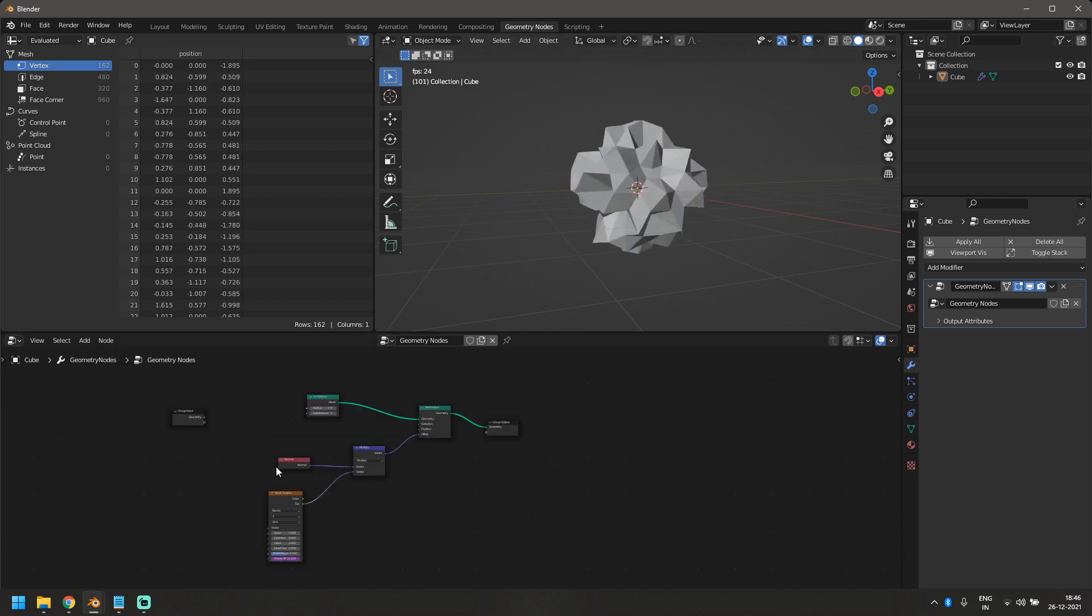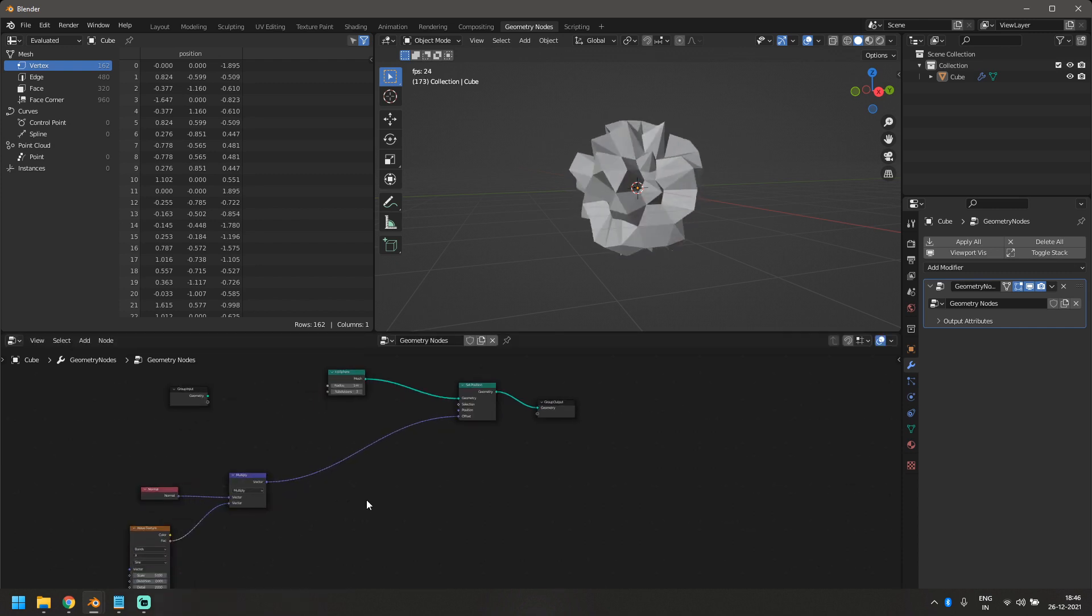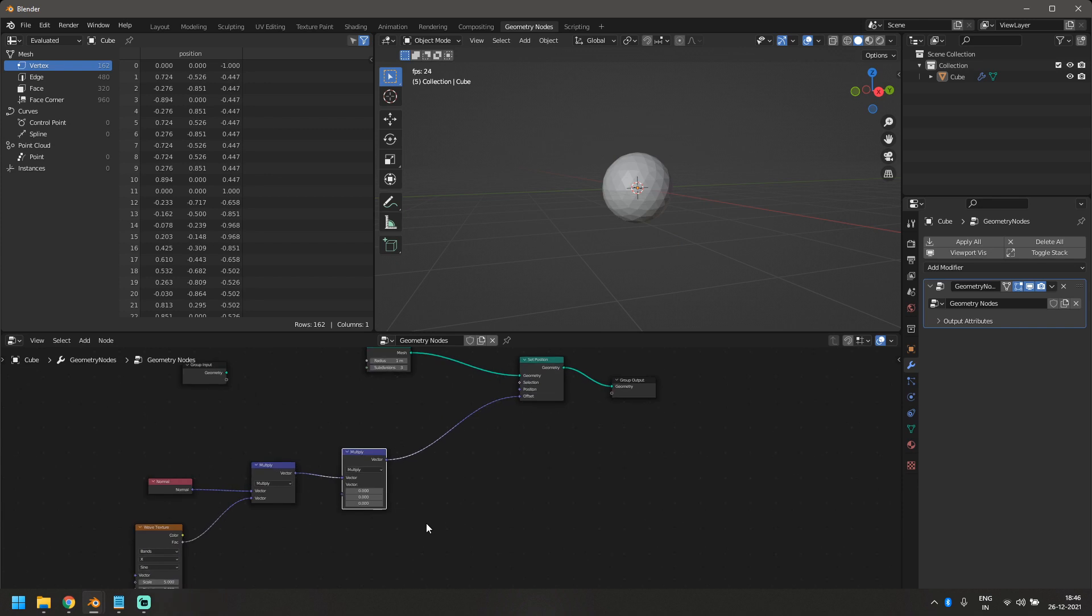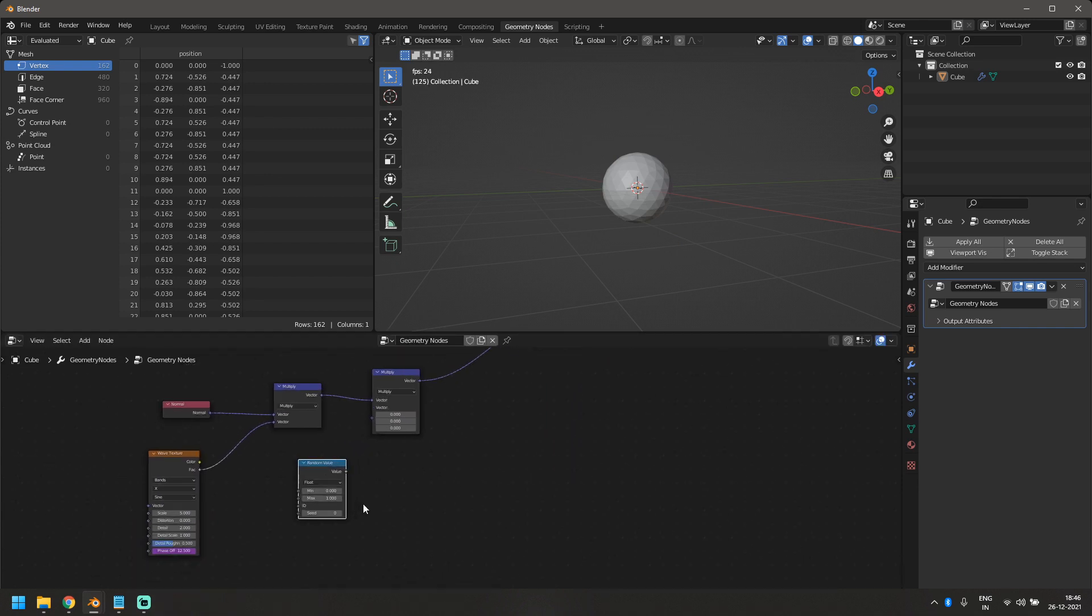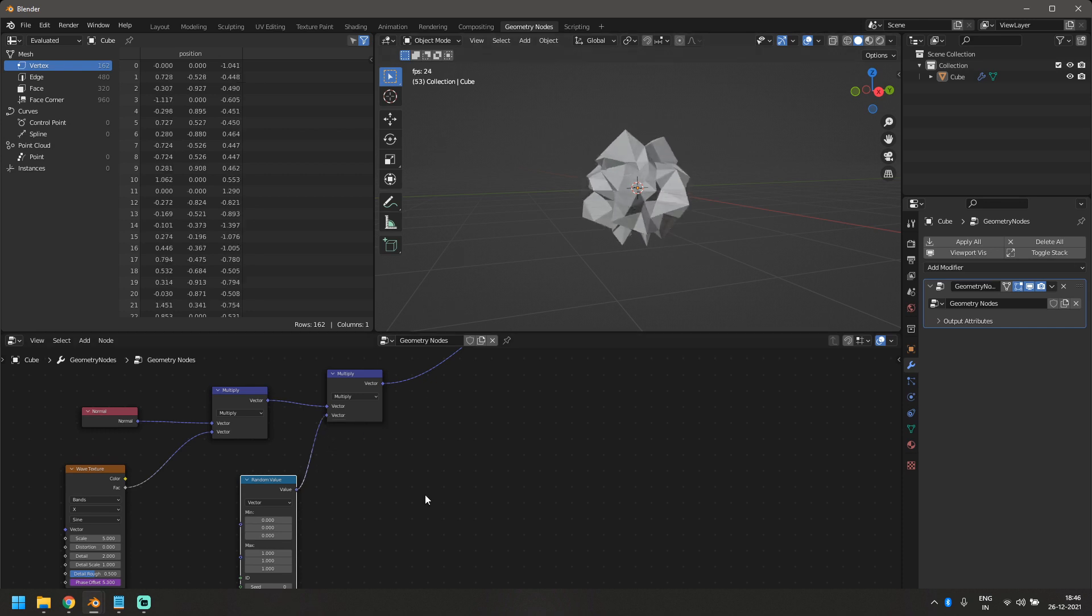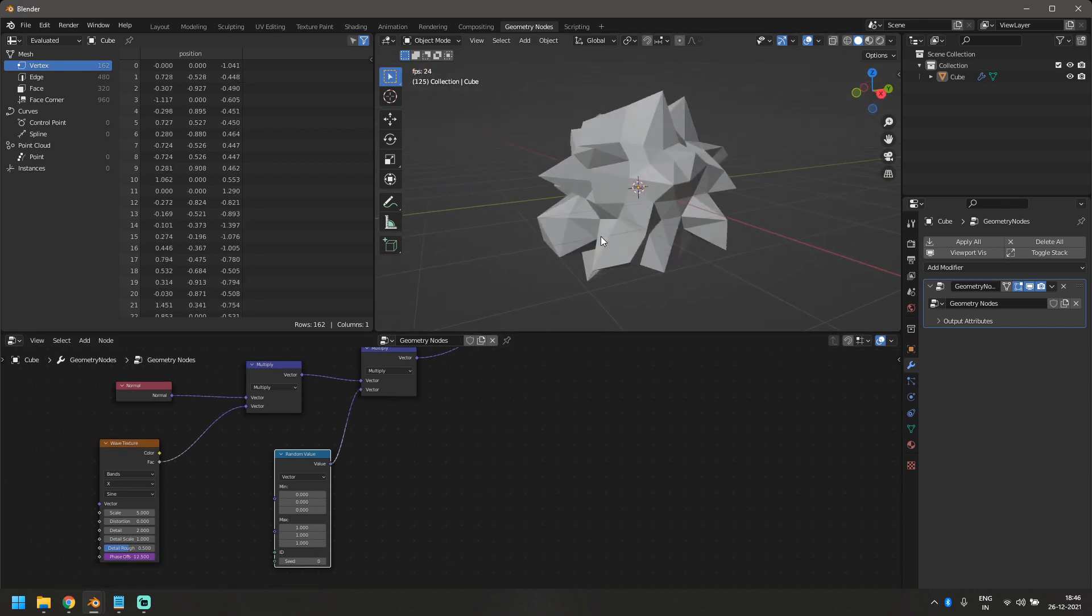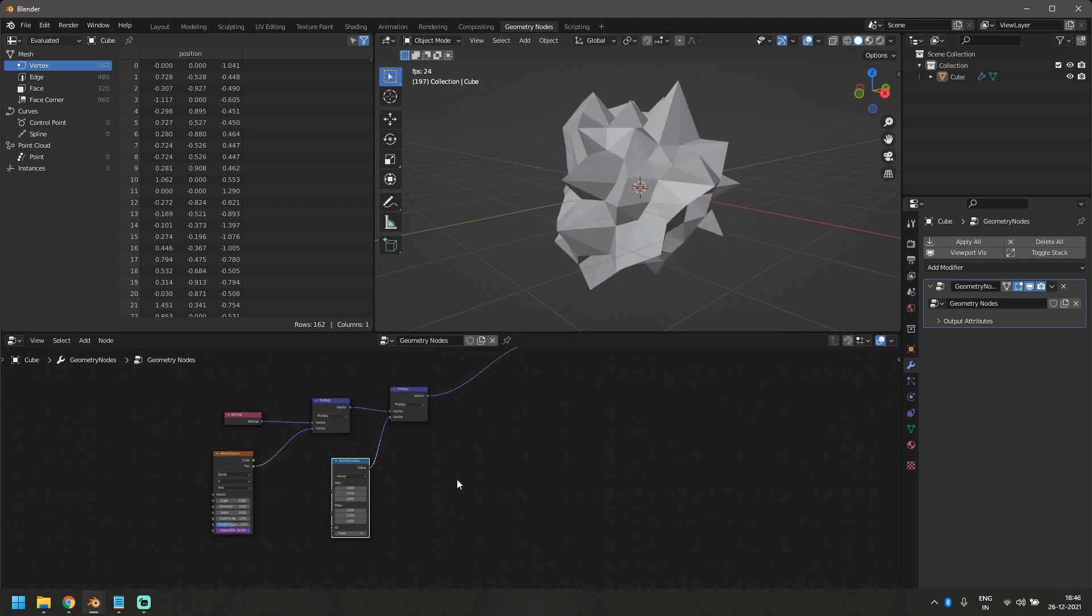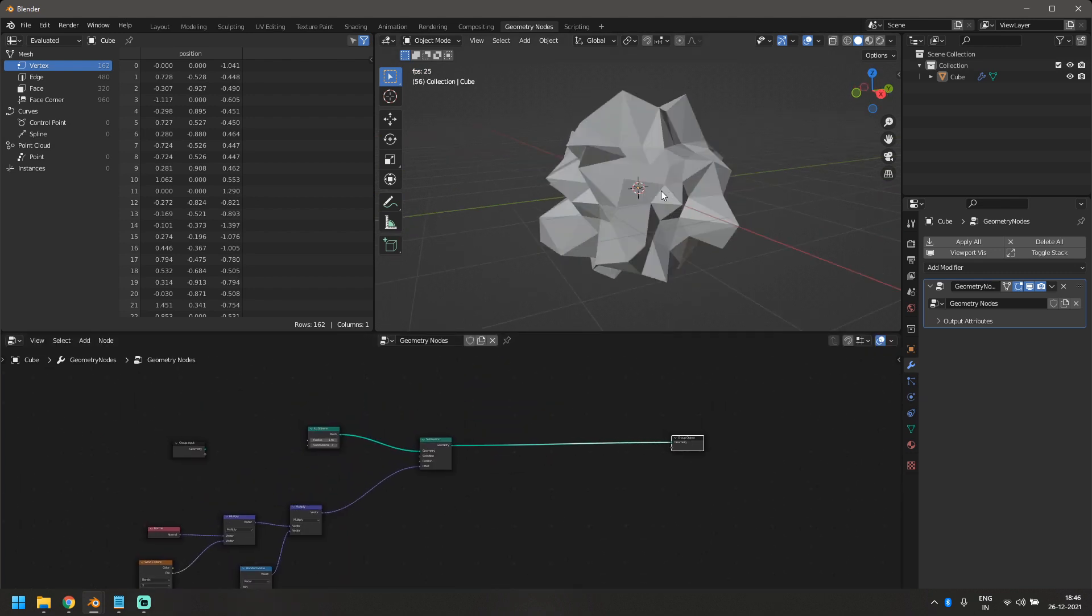So this is already looking good, but I want to add a little bit more randomness to it. So I'm going to duplicate my math node here and multiply it with a random value. So let's bring in the random value node and change it from float to a vector because we are dealing with vectors and add that in the bottom socket. And as soon as I do that, now the movement is a little bit more erratic as compared to before.